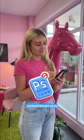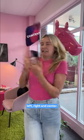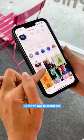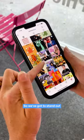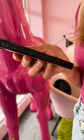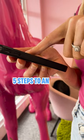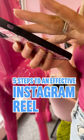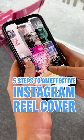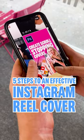These days, we get content thrown at us left, right and center, so we've got to stand out in an instant on socials. So here's five steps to an effective Instagram reel cover for scroll stopping behavior.